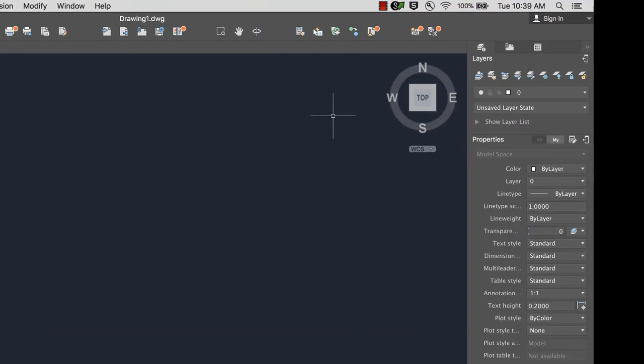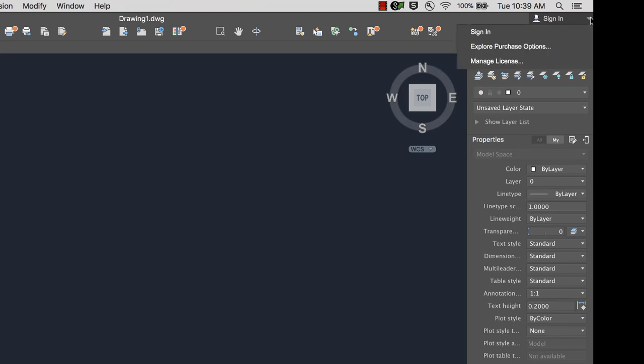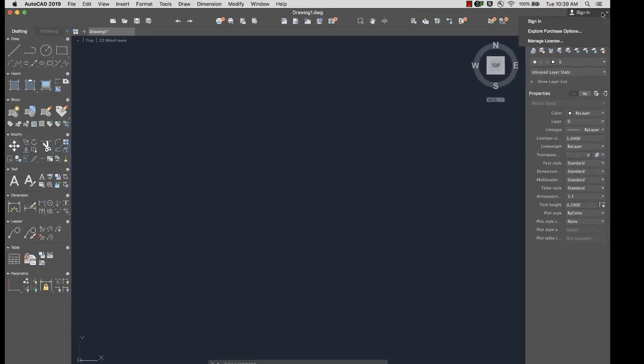In the upper right corner, you can log into your Autodesk account, where you can manage your license and explore different purchase options.